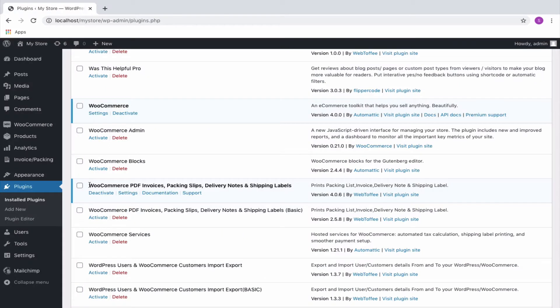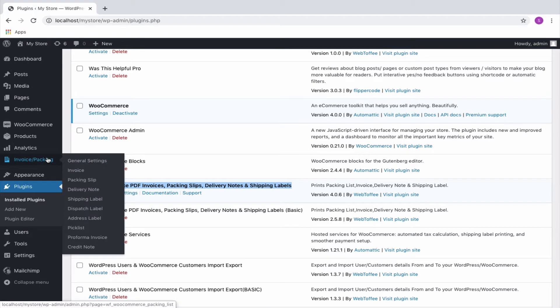Get started by installing and activating the plugin. Navigate to the invoice or packing from the WordPress menu.